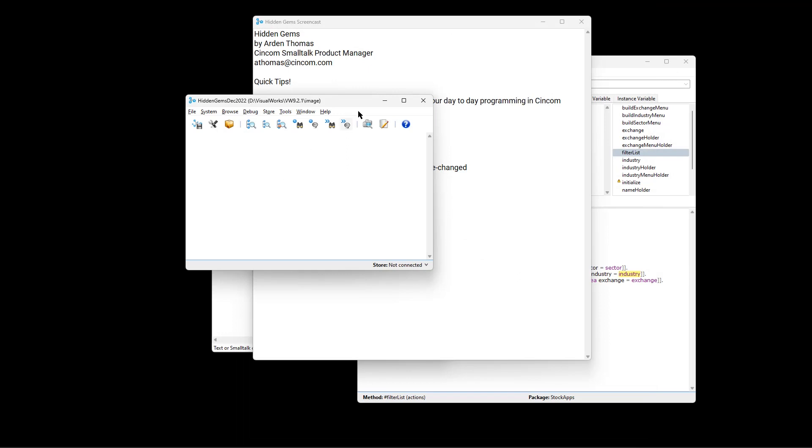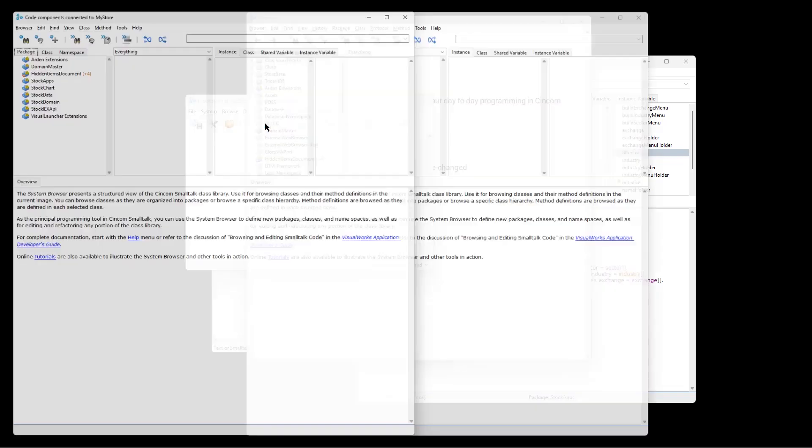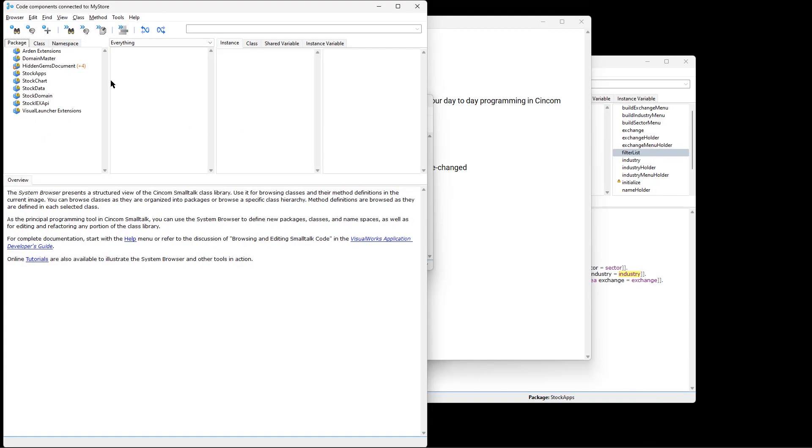What if you want a subset of that? Well, we showed you in a previous hidden gems. So this is open a system browser, shows you everything. But what if you just want to see just the packages from, say, your local store? We show you how to set up and add this icon right here. This says browse my system.